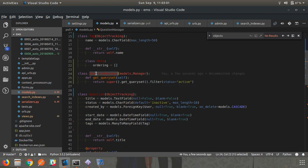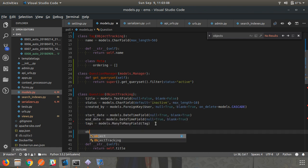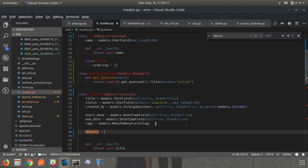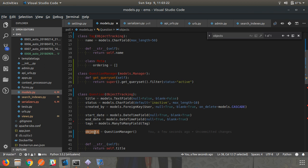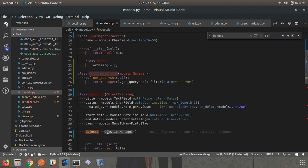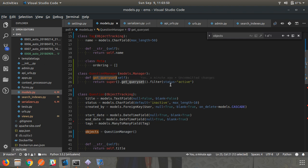The Question model doesn't know about QuestionManager yet. So inside the Question model, add a property: objects = QuestionManager(). This overrides the default objects manager. Now when you call objects.all(), it internally calls the get_queryset method from QuestionManager, which filters the data by status.